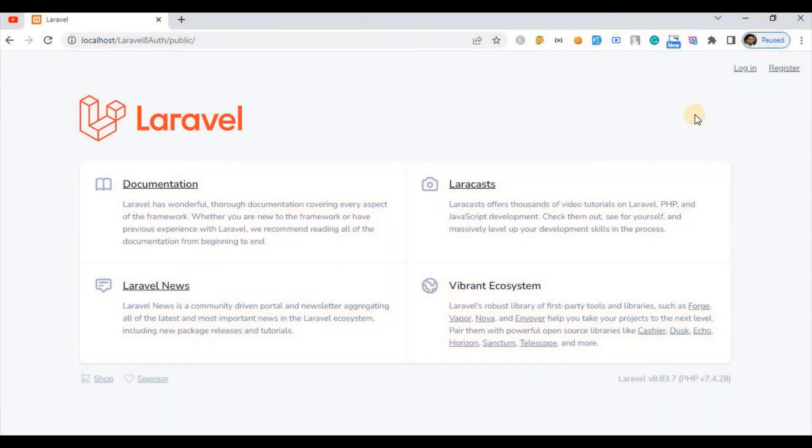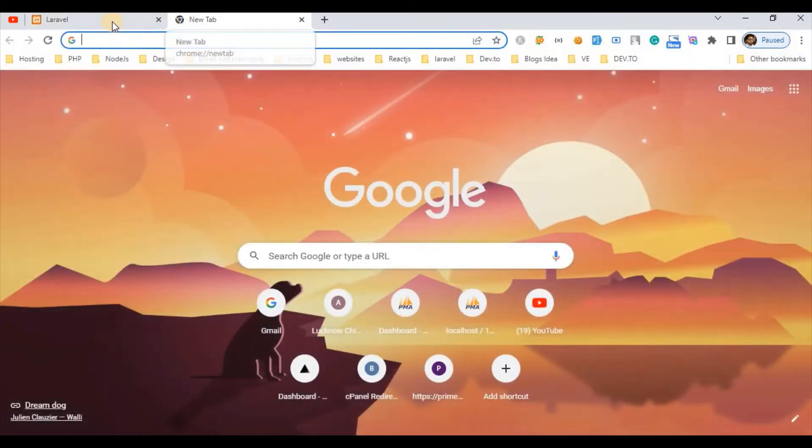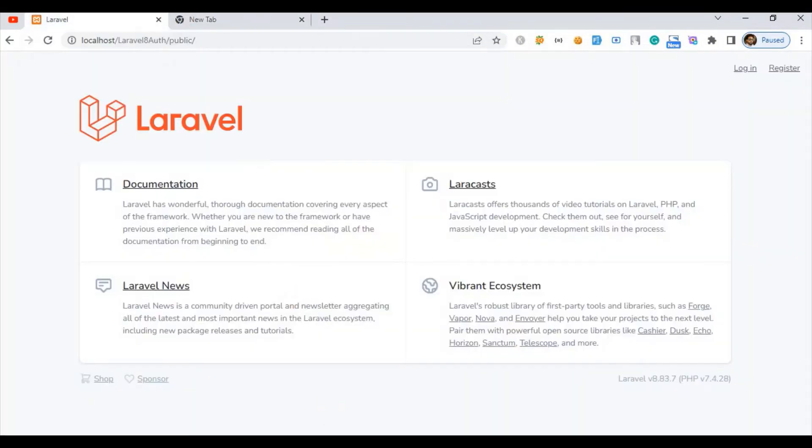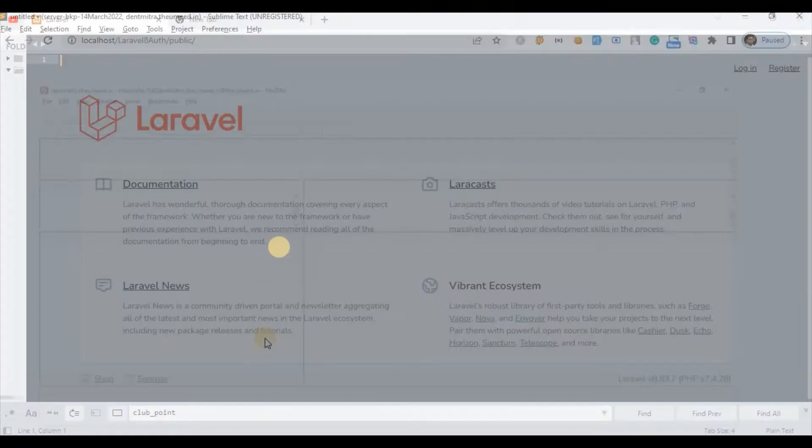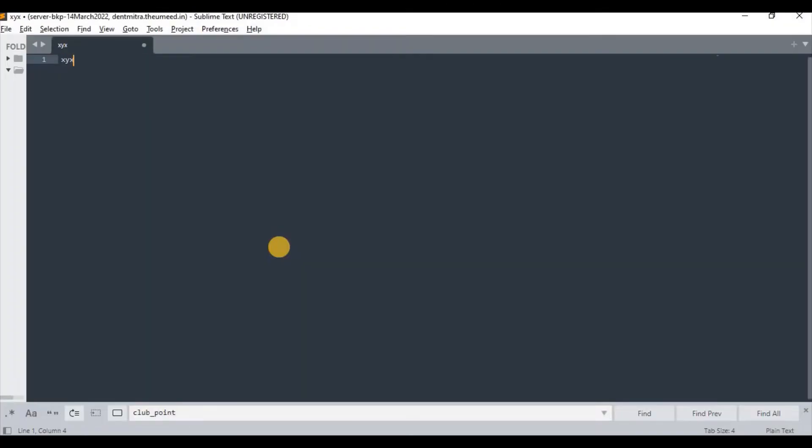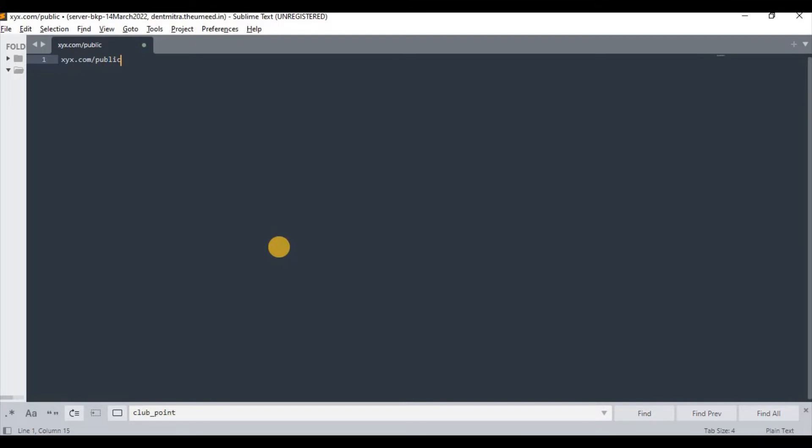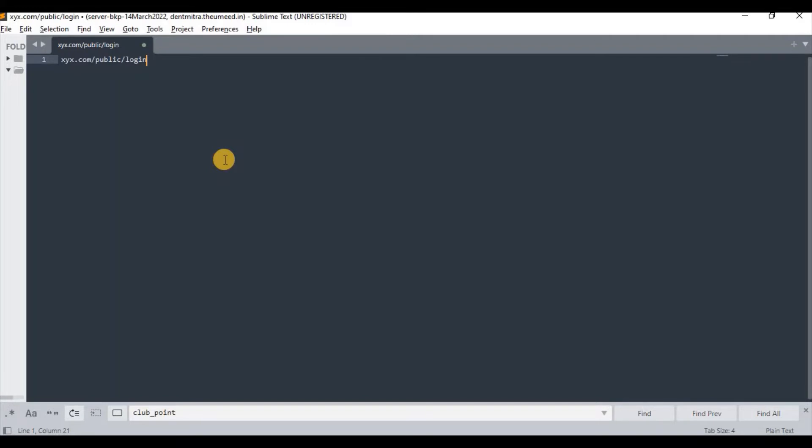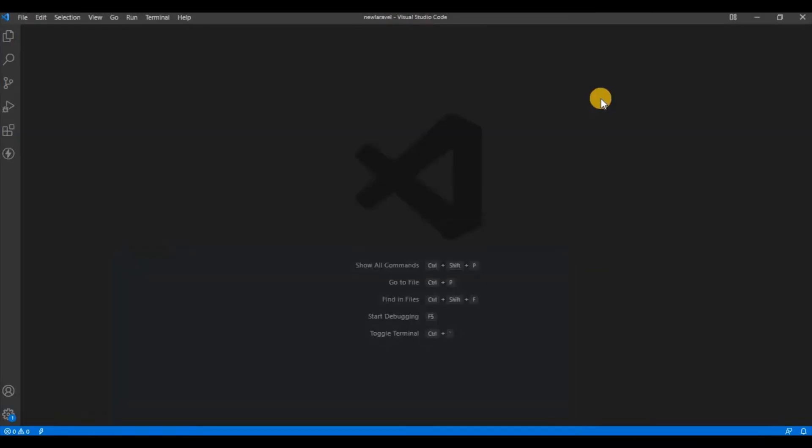As for the current scenario, or website scenario, public as a URL doesn't sound good. Even suppose if your website name is XYZ, suppose XYZ.com, and then if it is coming as public and then login, it doesn't look quite cool. The only simple solution is we have to remove this public.